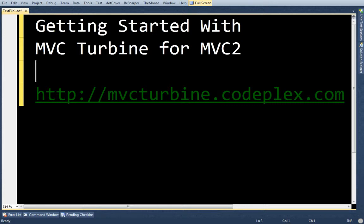Hello, my name is Darren Cawthon, and tonight I'd like to show you how easy it is to get started with MVC Turbine for MVC2.